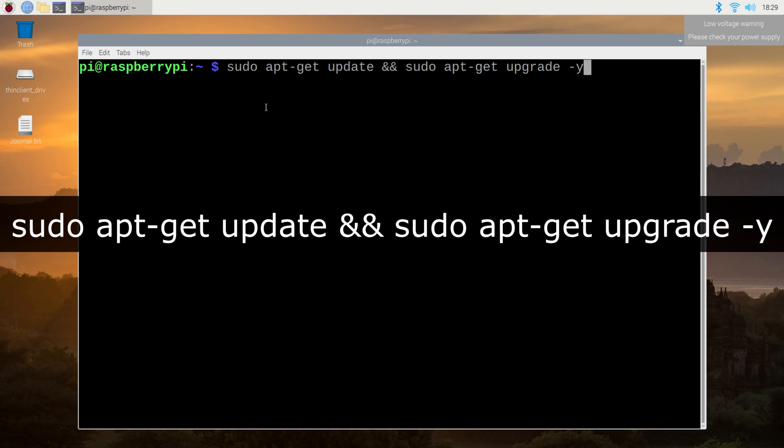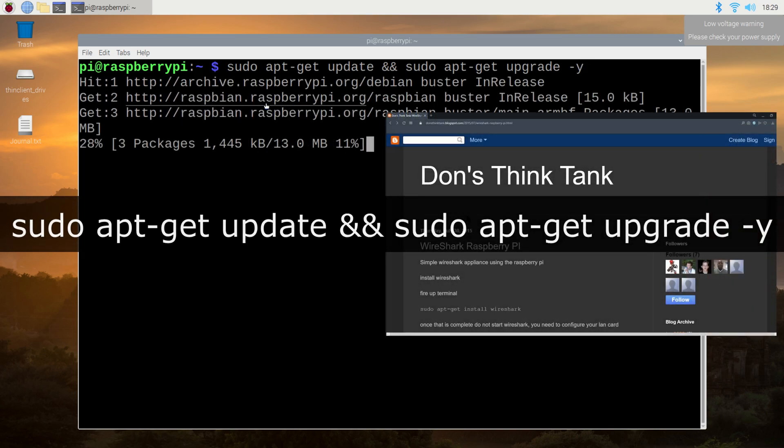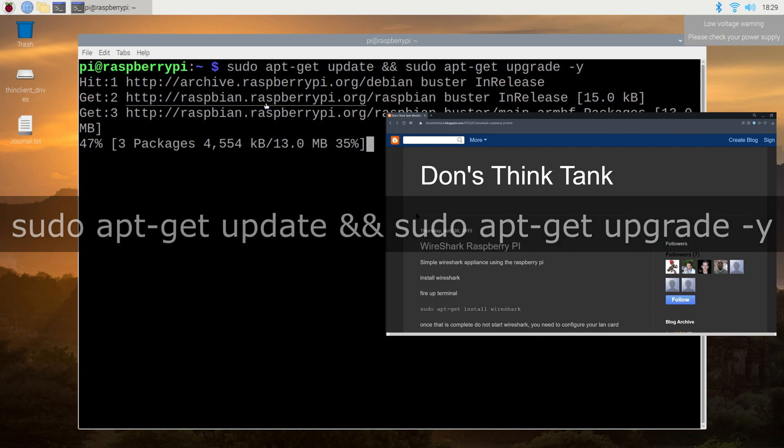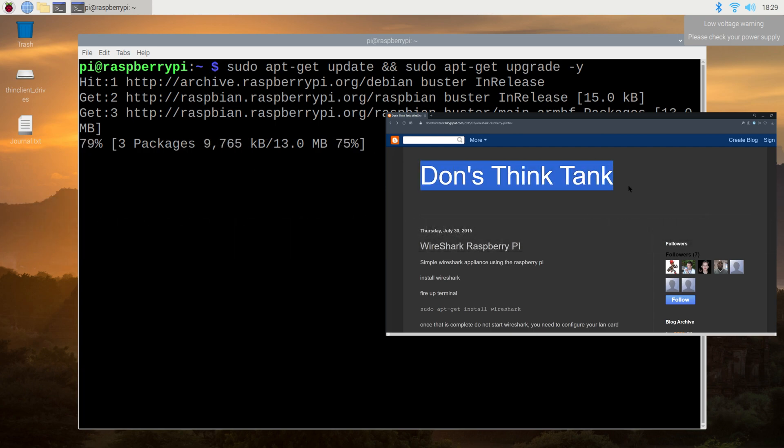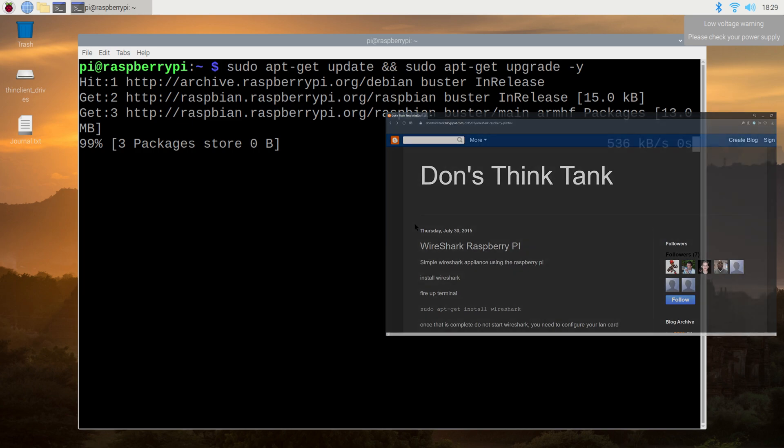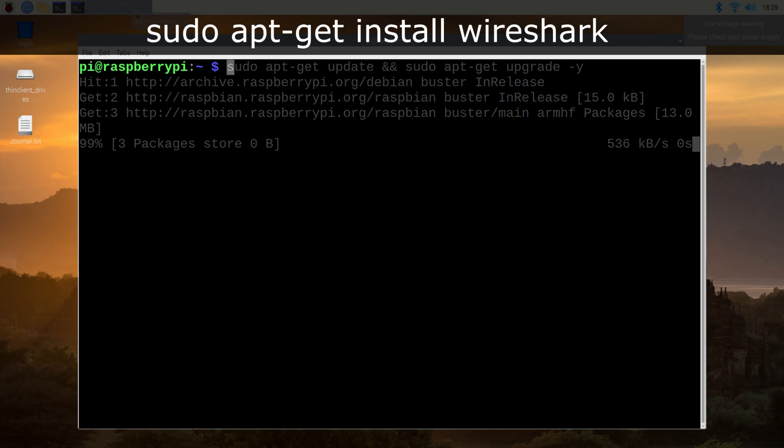This process can take a while, so while you're waiting, I must acknowledge Don's think tank for documenting this process back in 2015. It's been over five years since that article was published, so you can consider this video confirmation that it does still work.